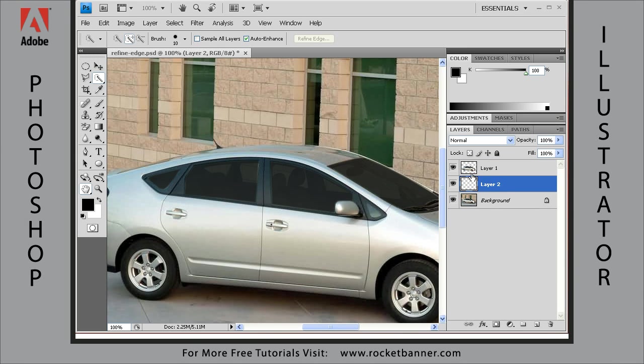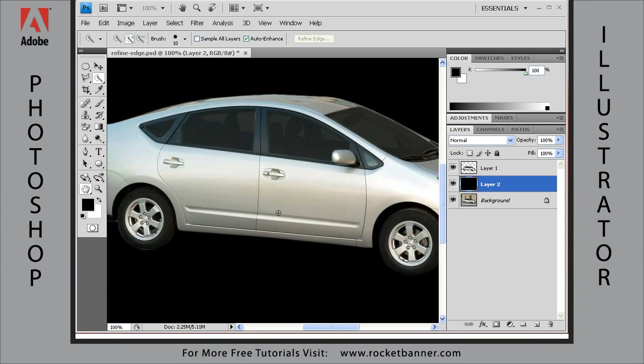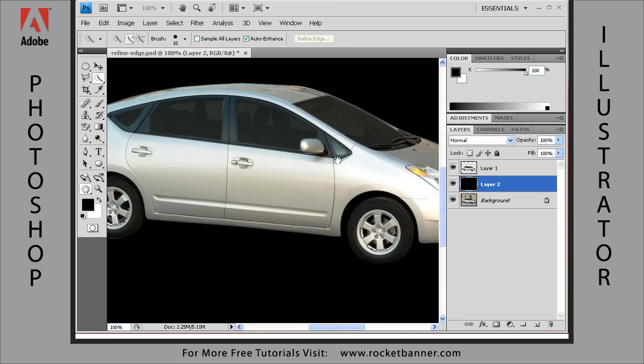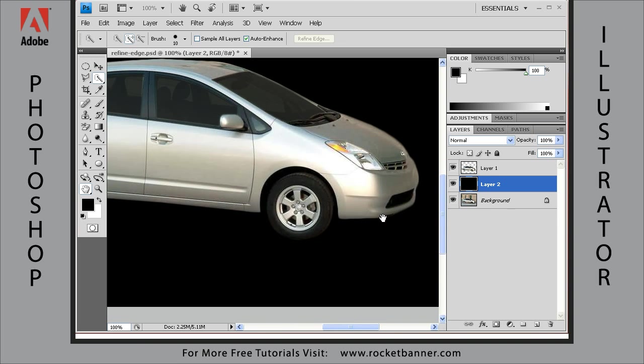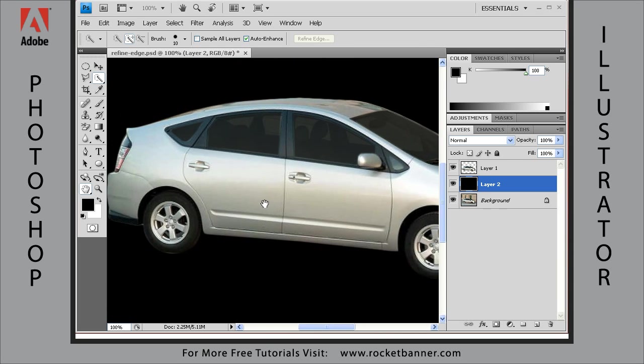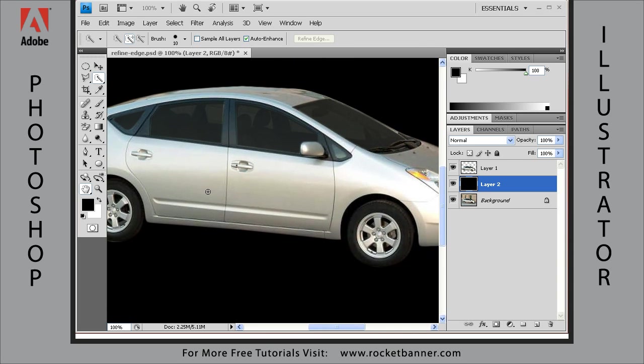That'll create the new layer under the layer you had selected. Let's fill that layer with black by hitting Alt Backspace. And there you have it. There's my selection. You can see what a nice job it did making a real clean edge. So there you have it, folks. The Refine Edge Dialog Box.